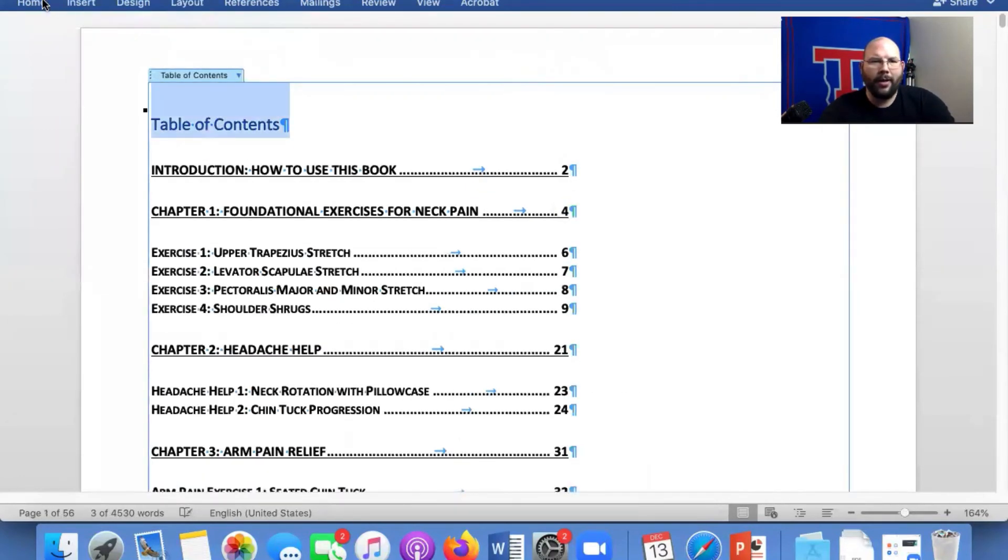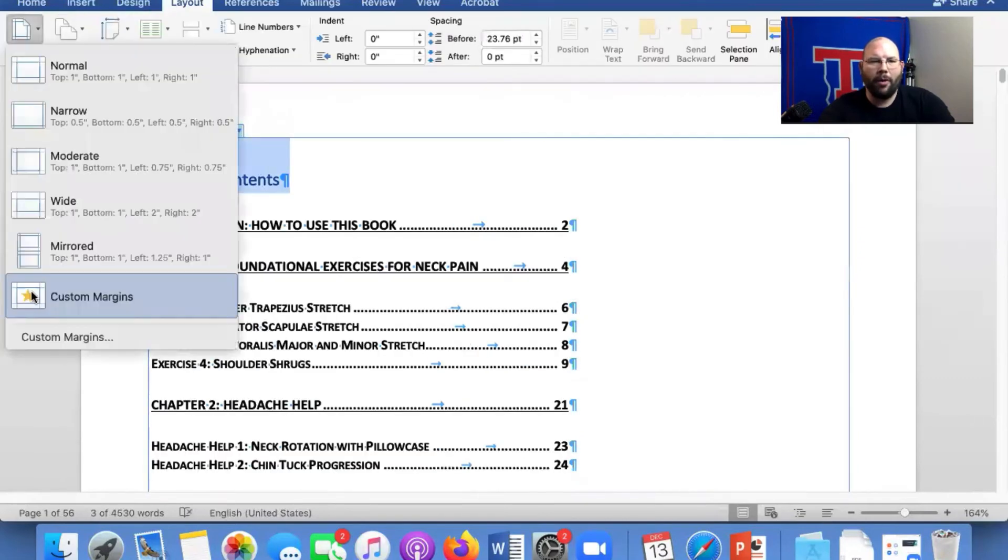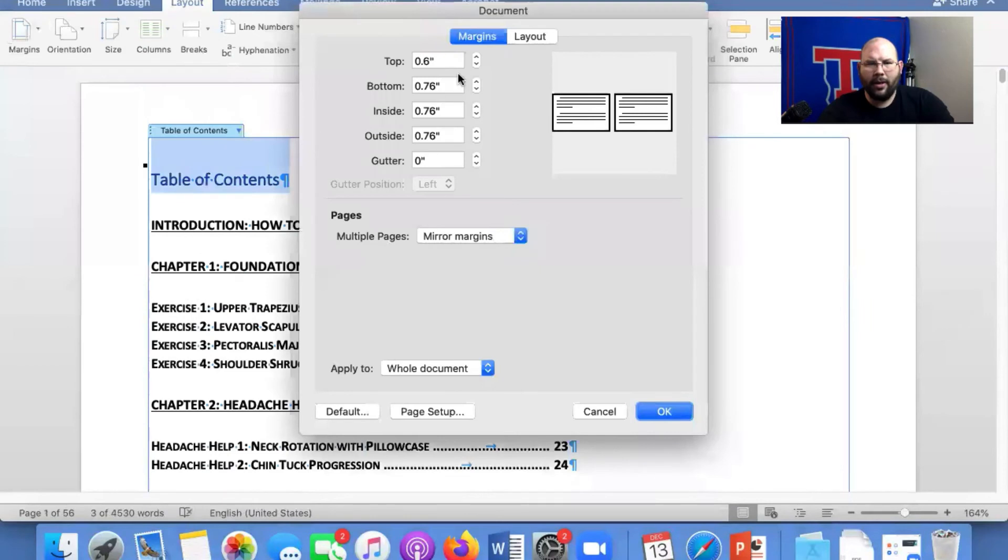If you want to change the margins, you go to Layout, Margins, Custom Margins. If I wanted to change it, so you change it there.